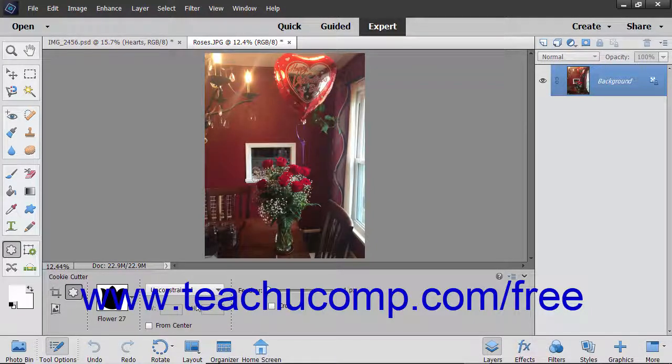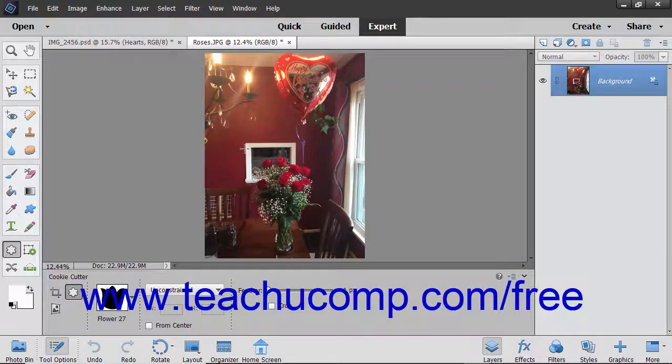To draw the shape from the center outwards, check the From Center checkbox. Otherwise, you will click and drag from one corner diagonally down to the other corner, or simply click once to draw the shape in the layer.